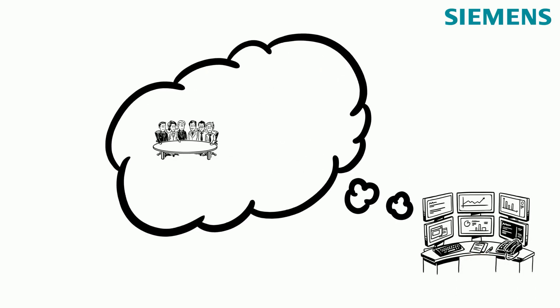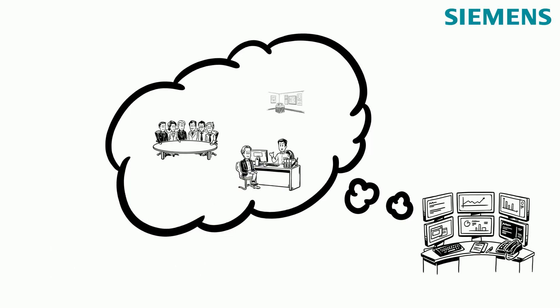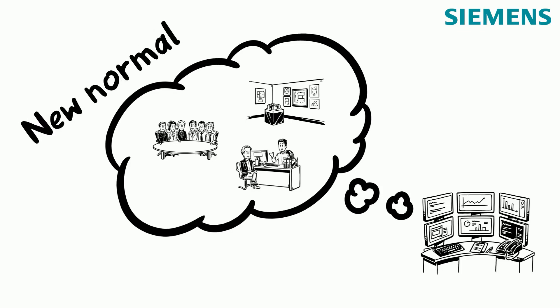Therefore, the virtualization of team meetings, project discussions, customer visits or trade fairs has become part of our everyday work. In a very short time, this has become the new normal.